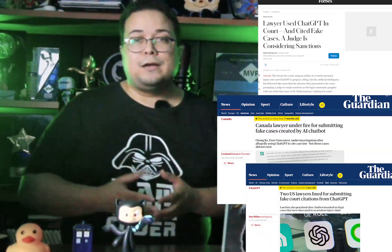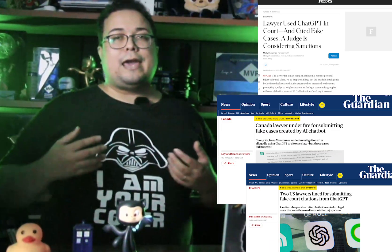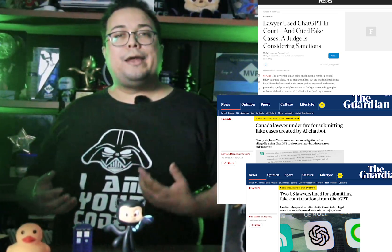The next one is ethical and legal risks. Hallucinations can lead to the spread of misinformation and legal problems, especially when wrong information is taken as truth. There have been cases where models created false information about legal decisions, which can be a huge risk.